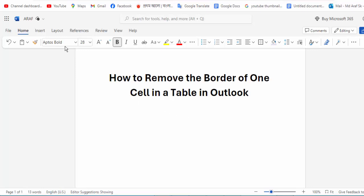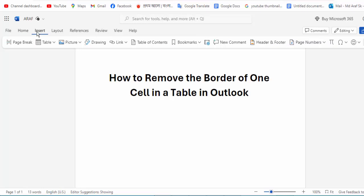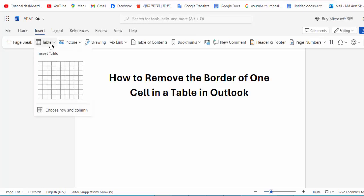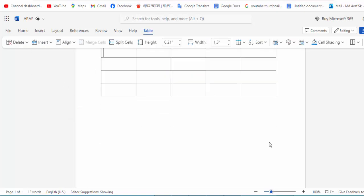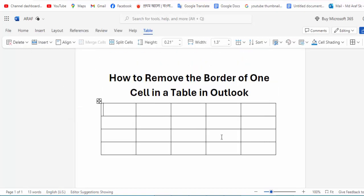At first, open a document. First, go to the Insert menu option and click for the table option, then create a table. Now I can see the border on one cell in the table. To remove it, then click.